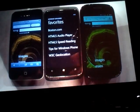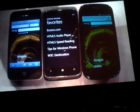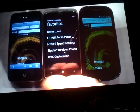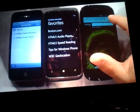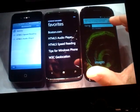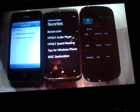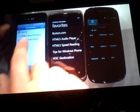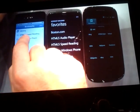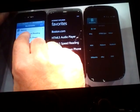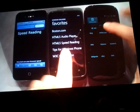We're going to load an HTML5 speed reading demo on all three phones. I'm going to do my best to launch them basically simultaneously. I'm going to give the iPhone a little head start because I only have two fingers. So we'll start the HTML5 speed reading there, and I'm going to start these two at the same time.